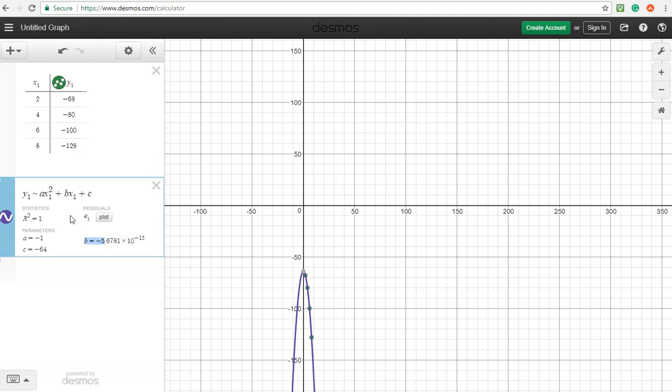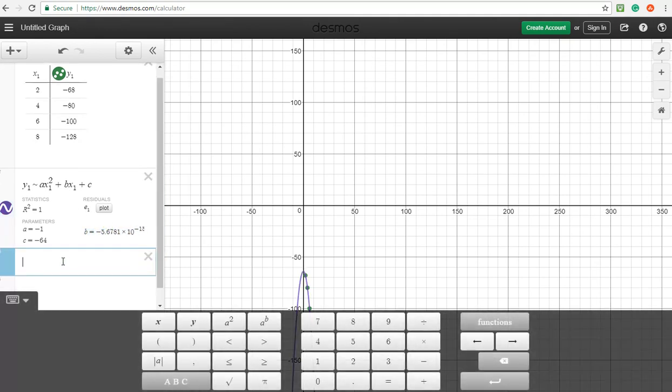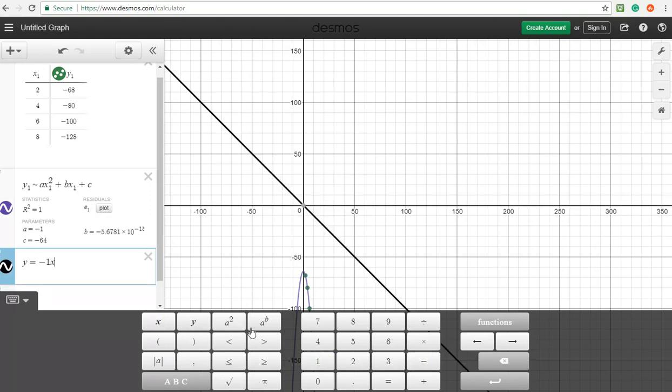So it's going to be right there. So just to double check this, what we could do is just retype our line. So y equals, now our first value is minus 1 for the a, and so that's x squared.